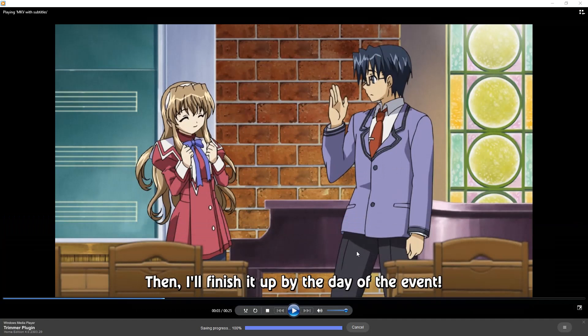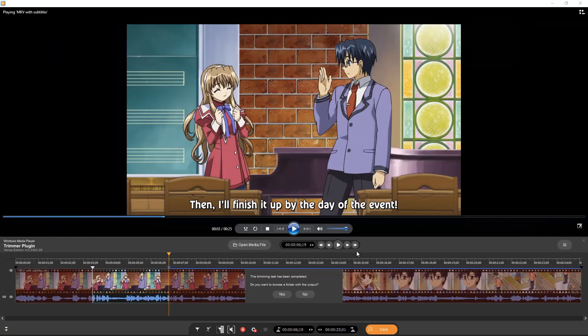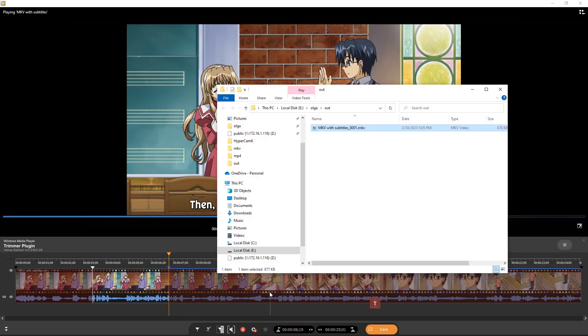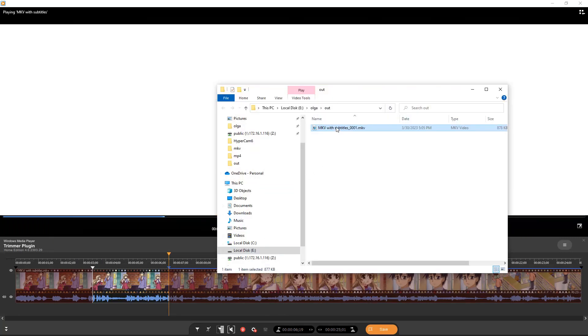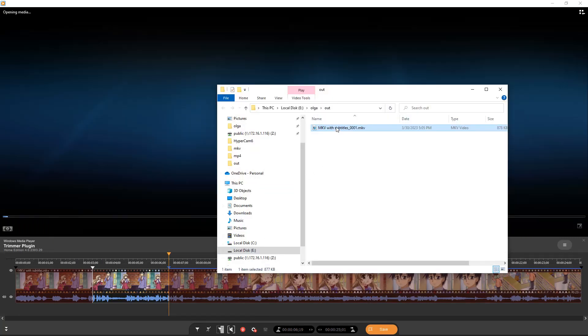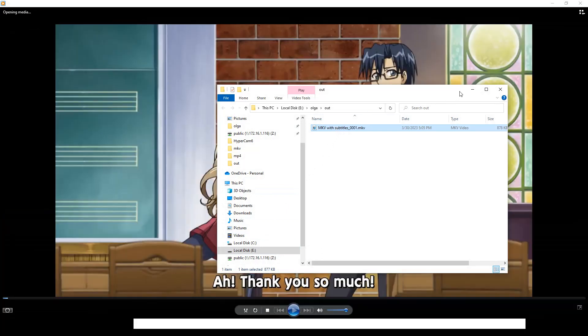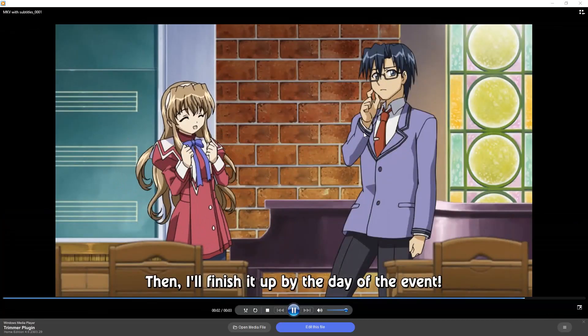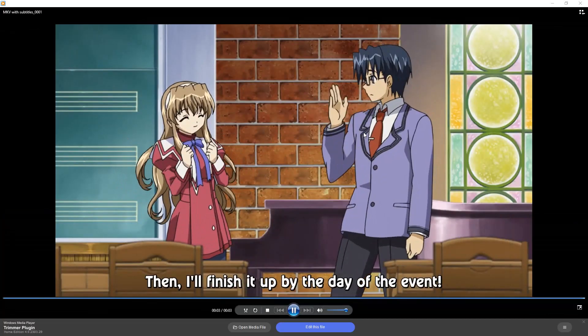Wait some time until the trimming will be completed. Your file is now saved. Click yes if you want to view it. Let's play the output file to be sure that it has subtitles. As we can see the output file contains subtitles.